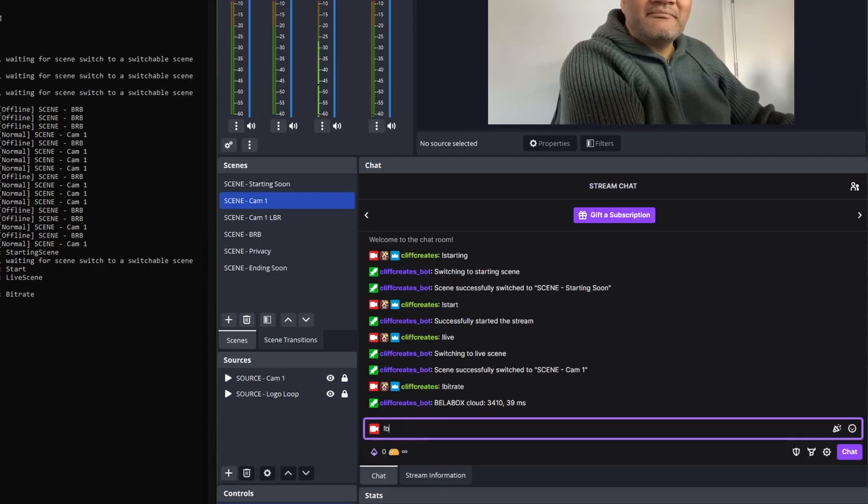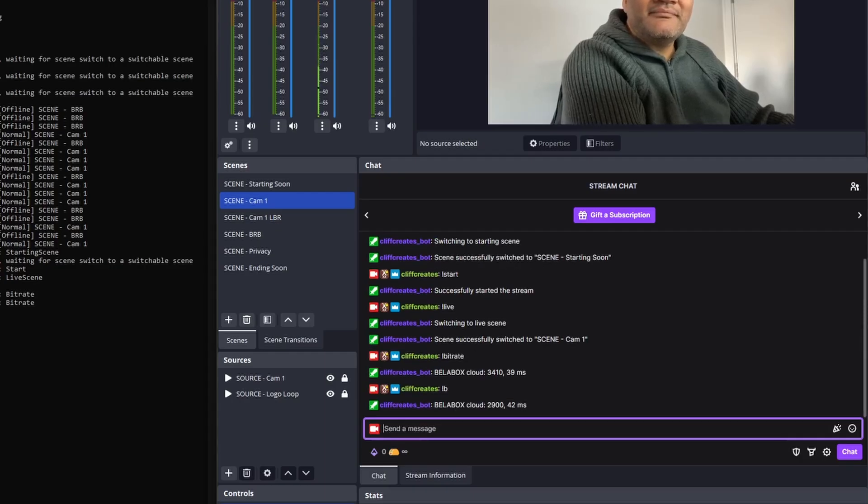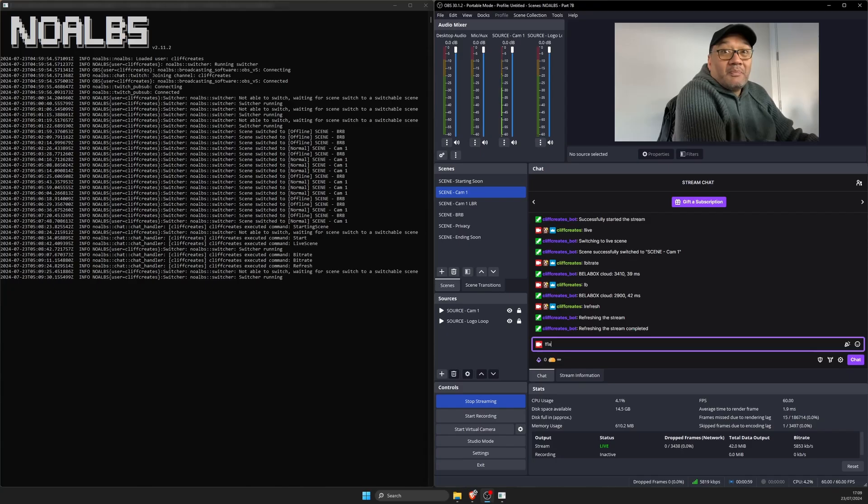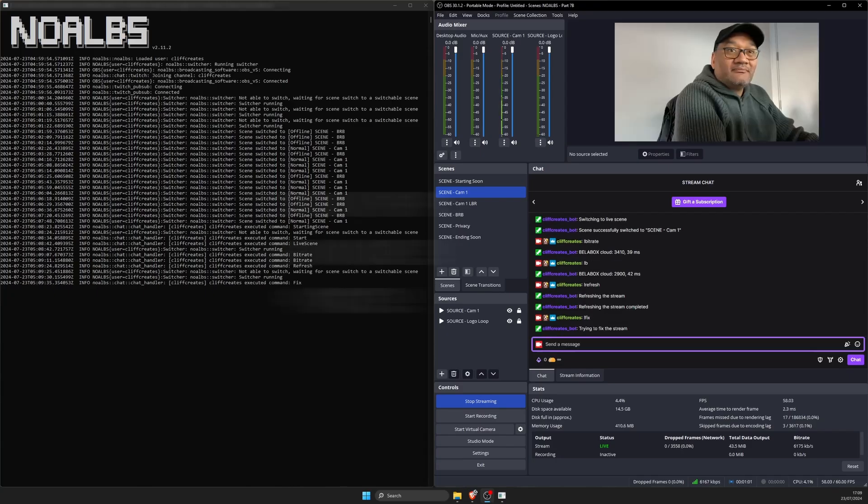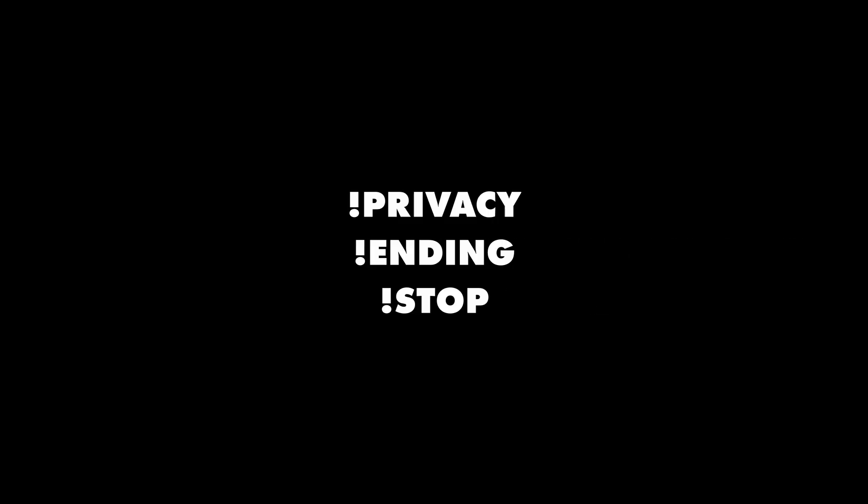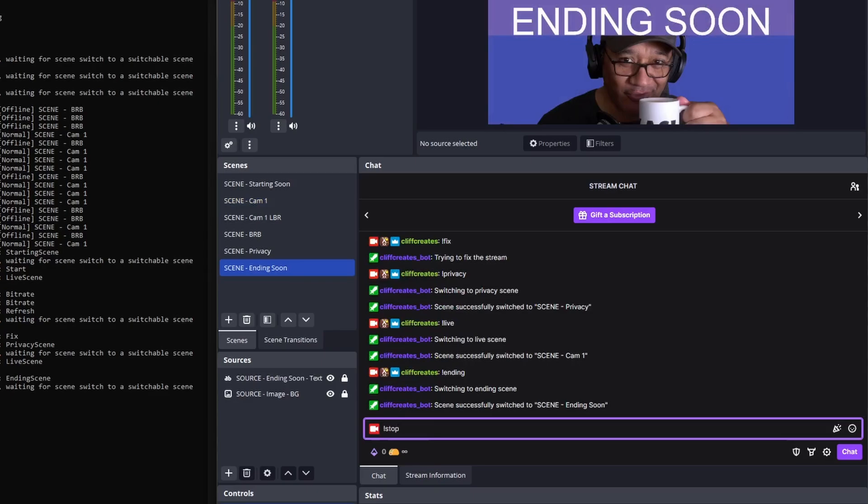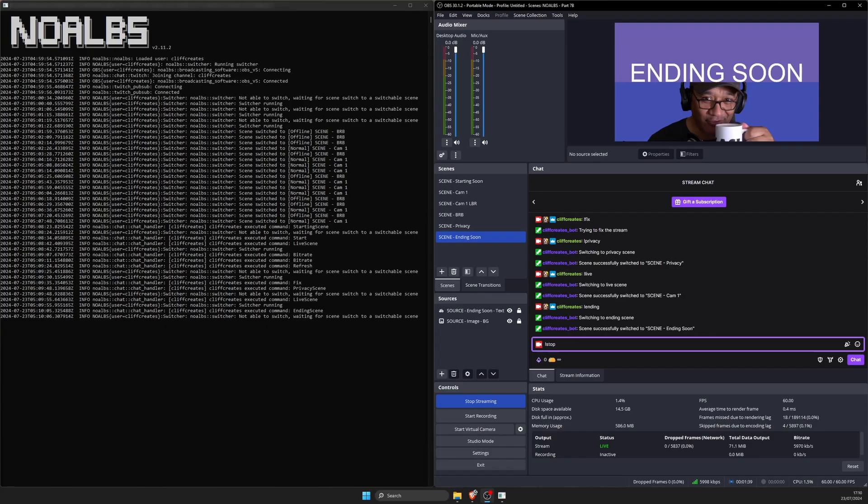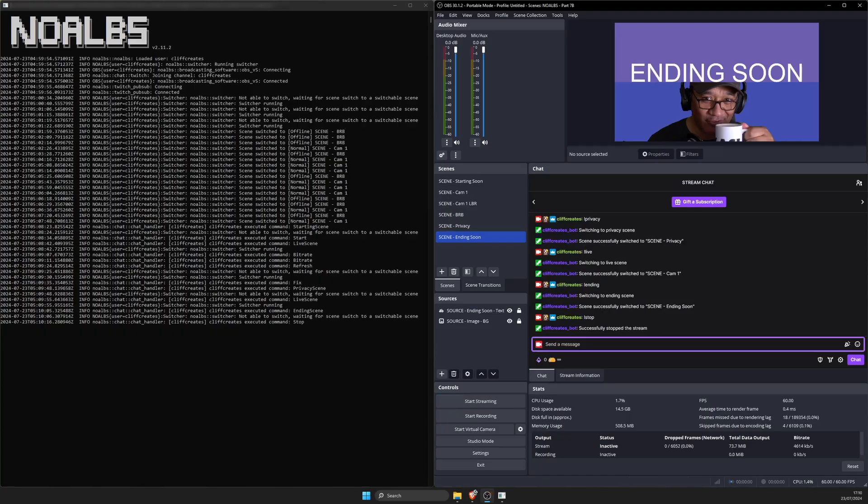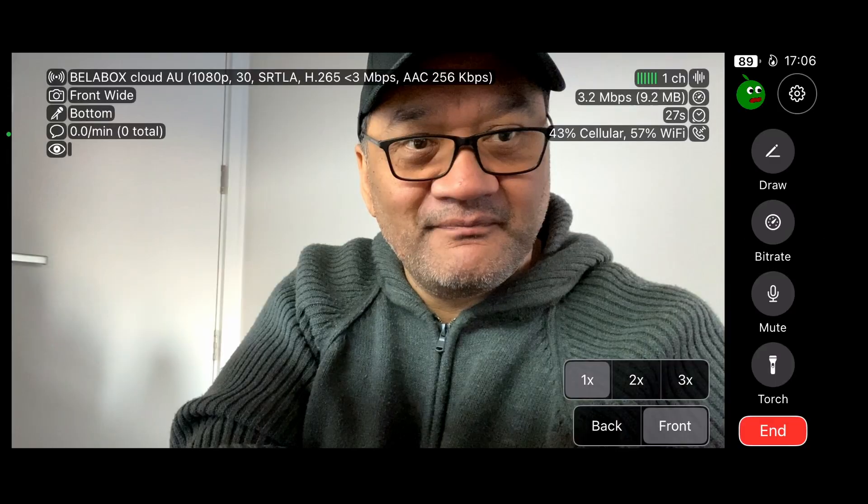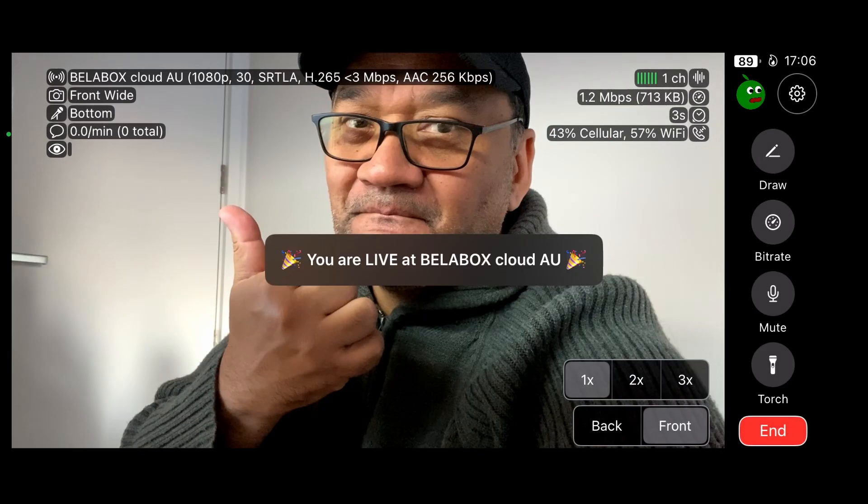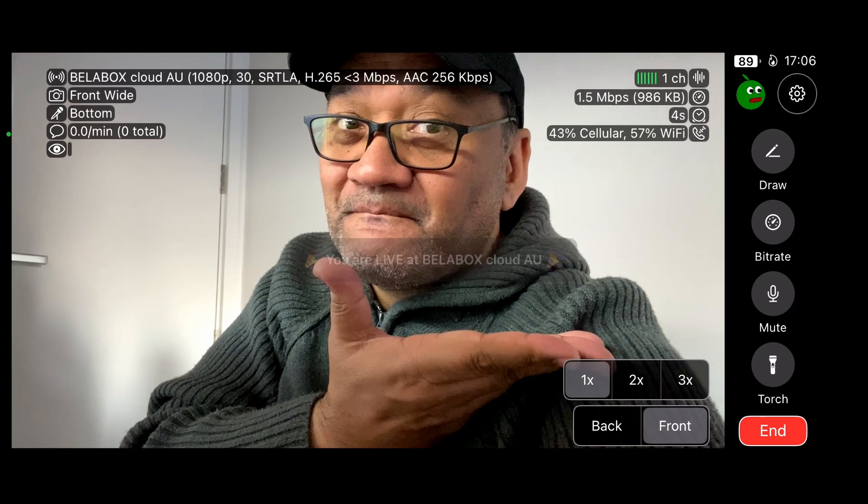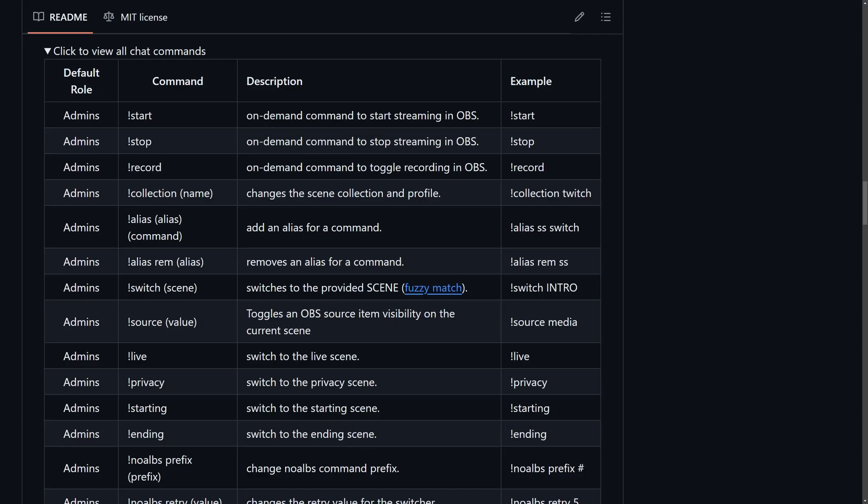Bitrate is what you'd use to get your current bitrate so you can troubleshoot any possible connection issues. Refresh and fix are commands you use to fix your stream. Privacy switches to your privacy scene in OBS, ending to your ending scene in OBS, and stop for OBS to stop streaming to Twitch. So you'd basically use these two commands one after the other as well. To manually go to the BRB scene, stop broadcasting from your IRL app and start broadcasting when you're back. There's commands of all sorts which you'll find on the GitHub.